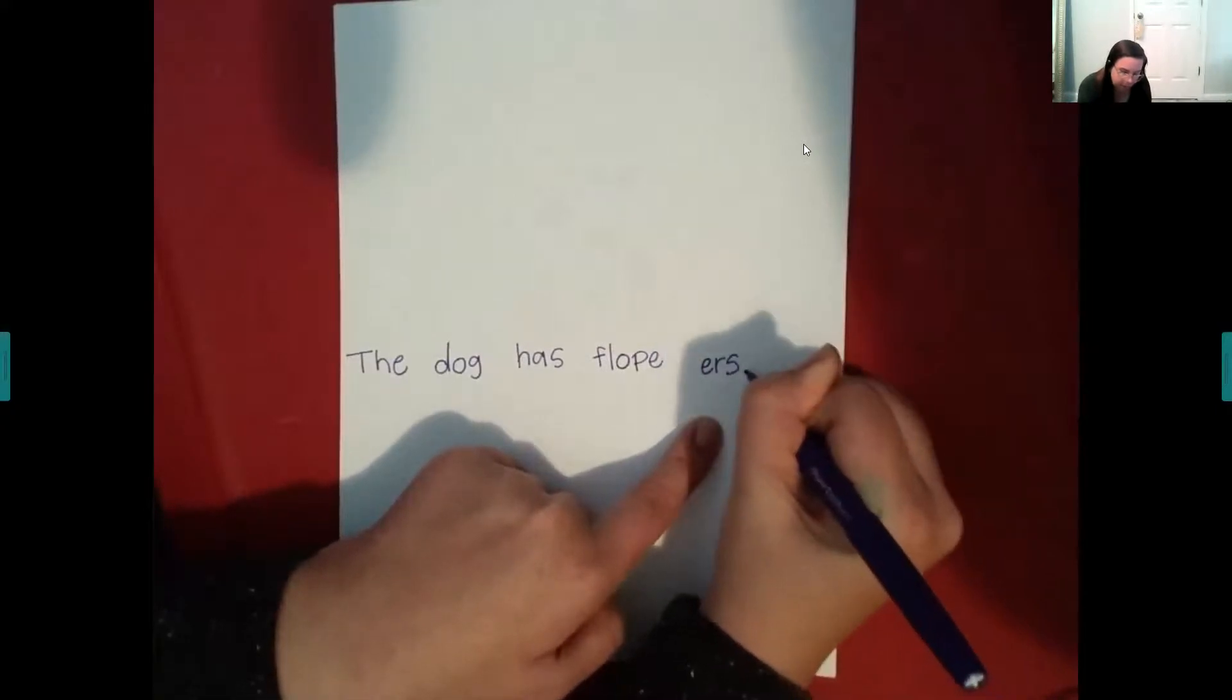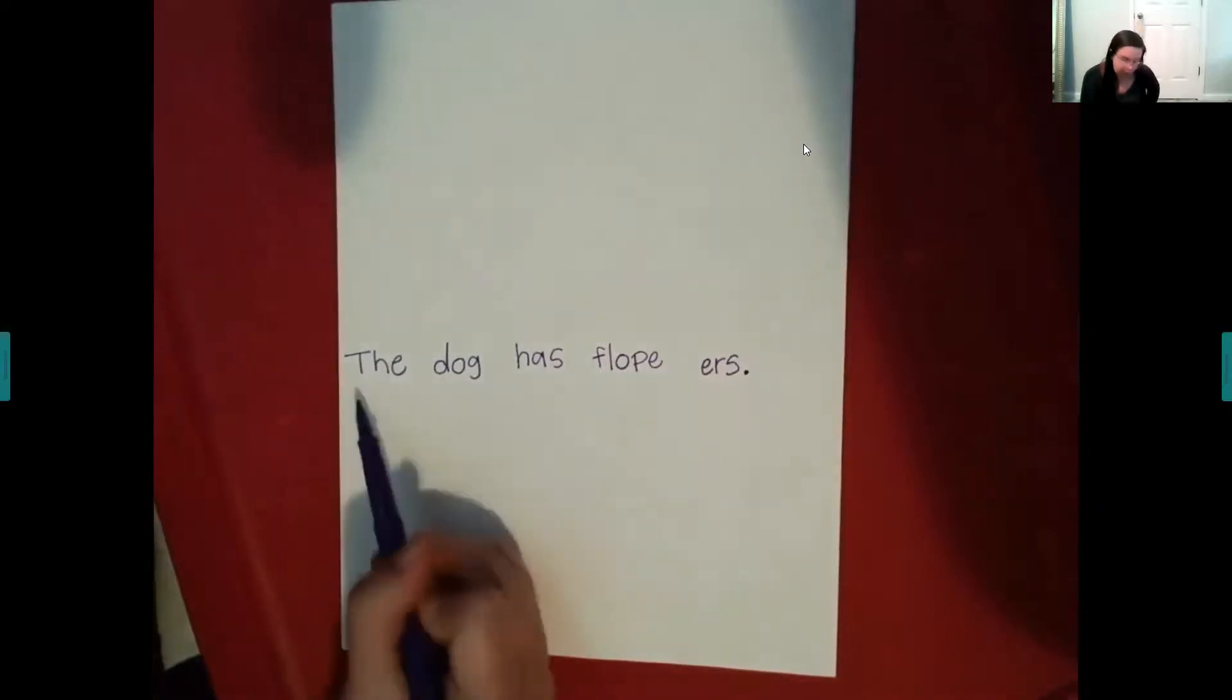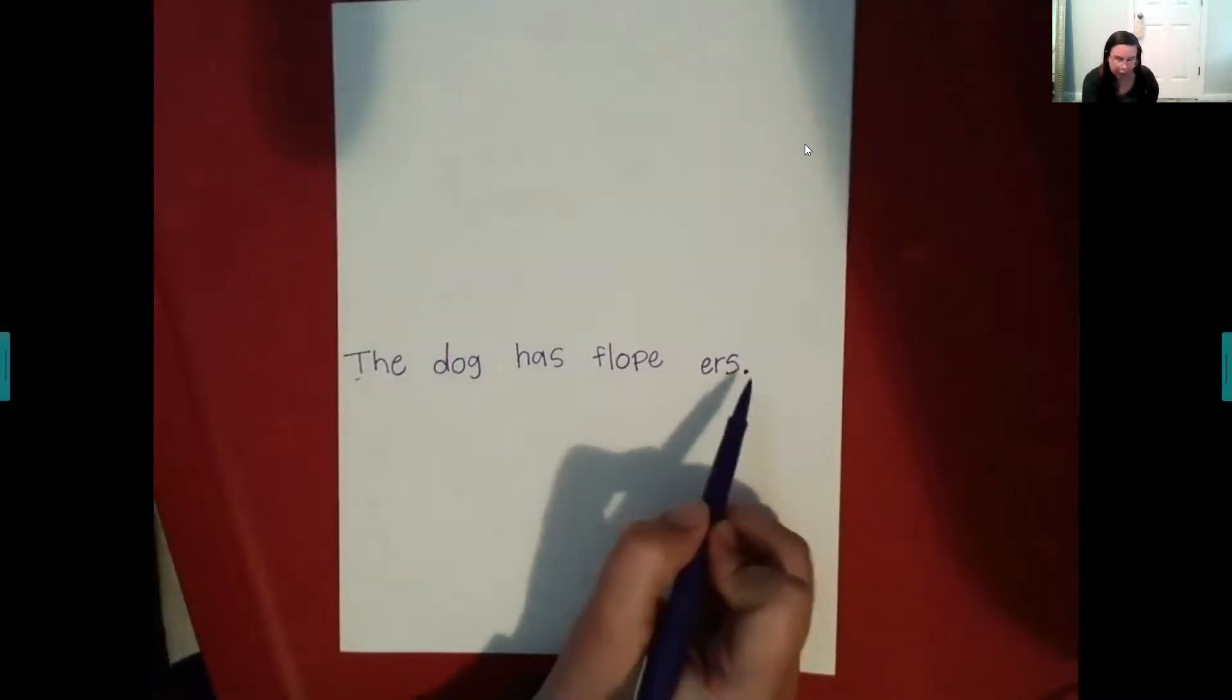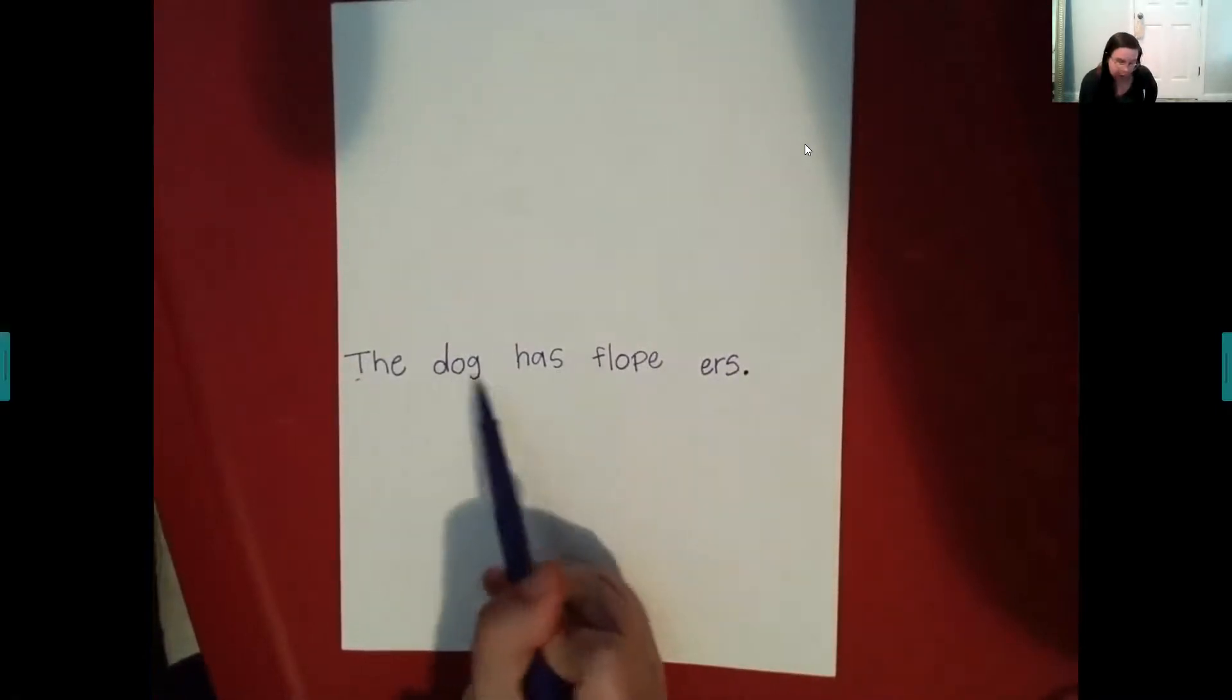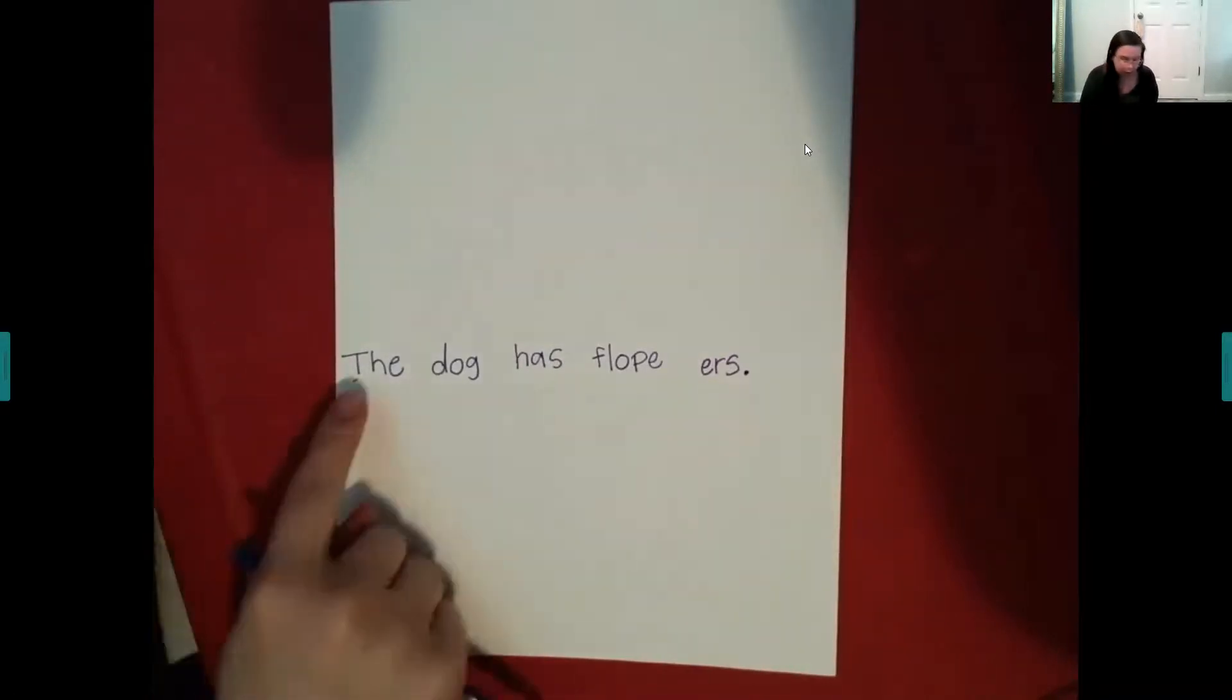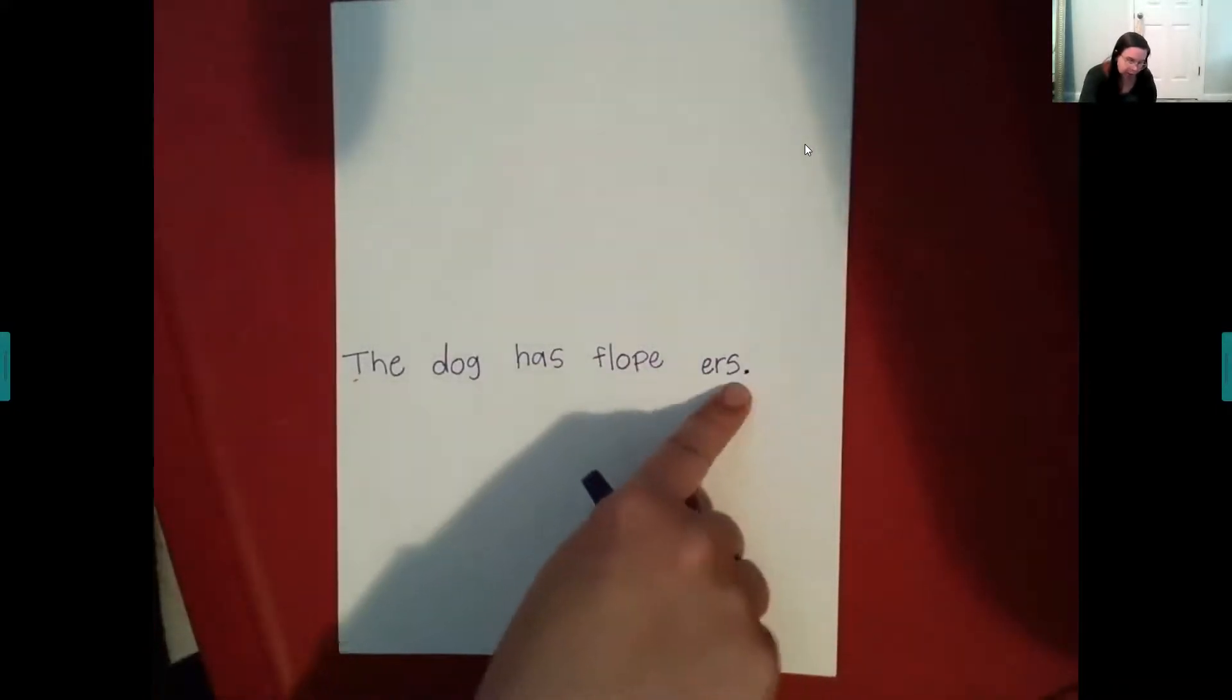And I make sure to use my period at the end of my sentence, right? So I use my capital letter. I use my finger spaces. I use my punctuation. And I make sure to sound out my words. And I write down every sound that I hear. All right. The dog has floppy ears.